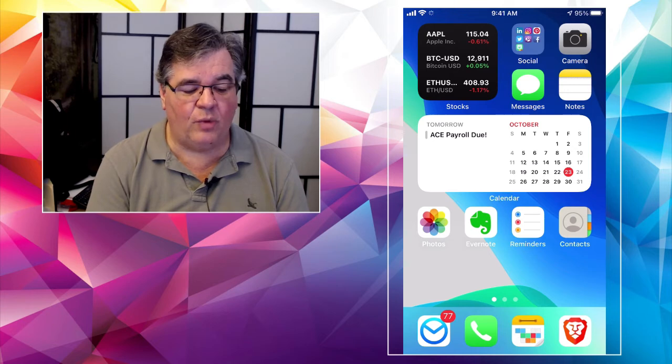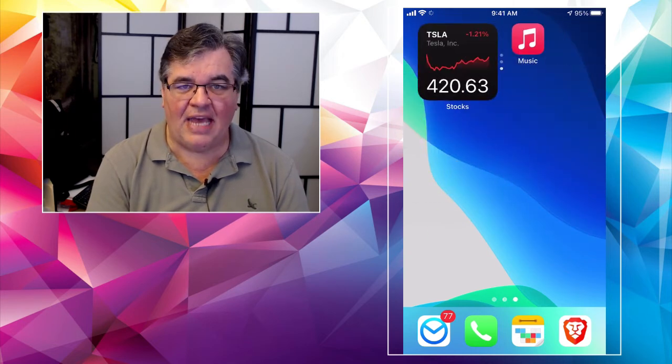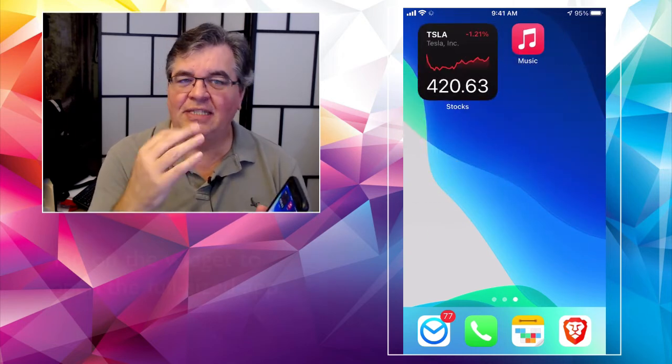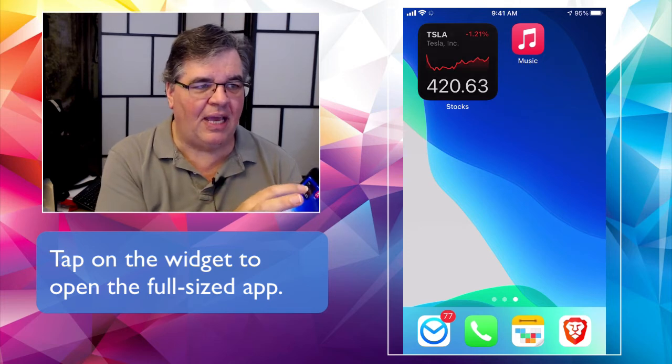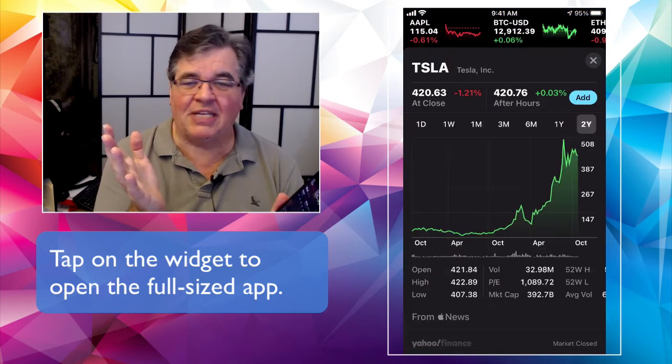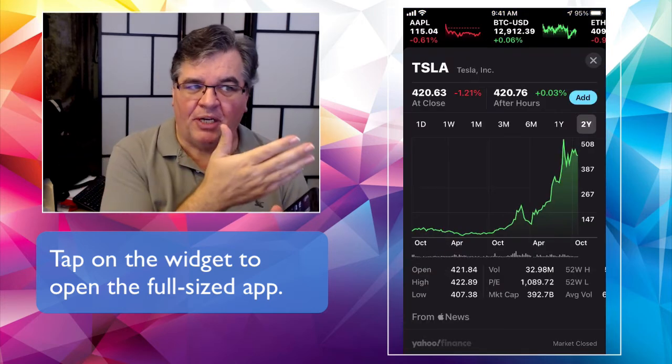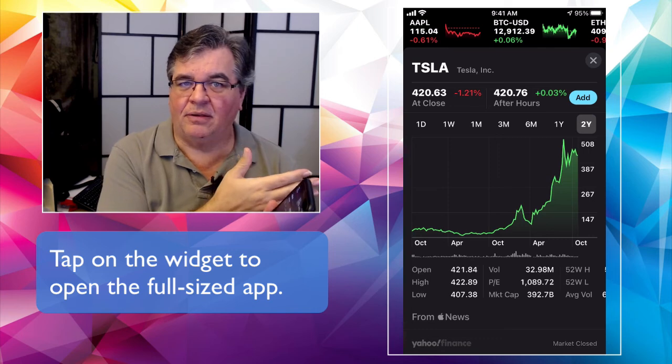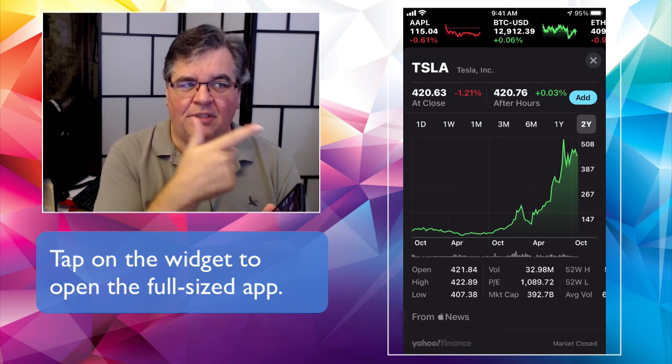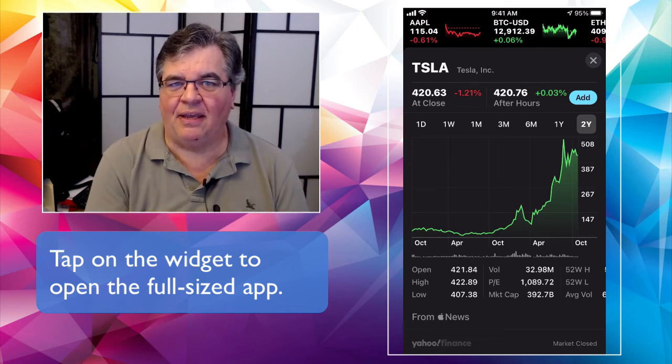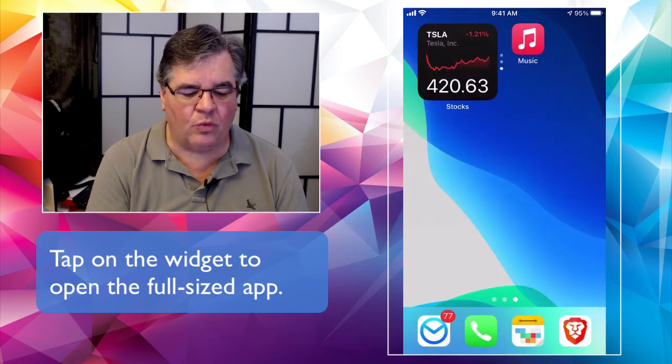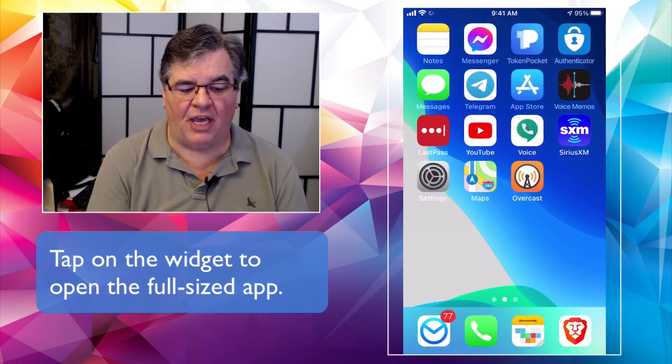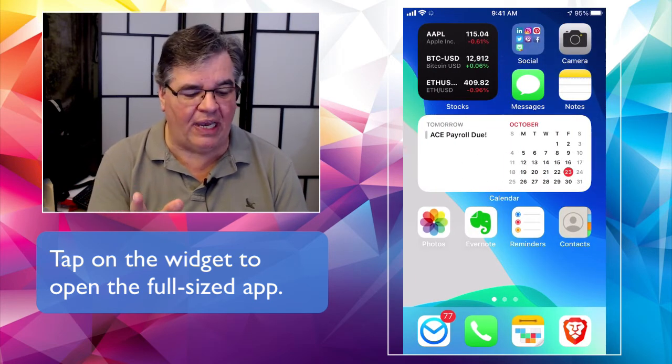If I tap and hold or not tap and hold tap to open. If I just tap to open on it, it's going to open up the stock app and it's going to open up the issue, the symbol Tesla that I was looking at in the app itself. And that works with all of the widgets and all of the stacks that you might create.